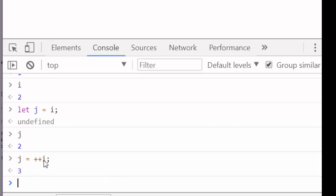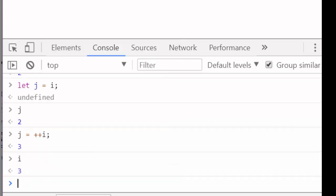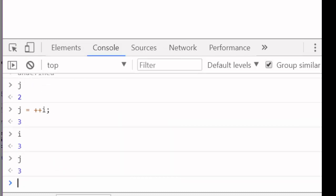In other words, i is incremented by 1 before it is assigned to j. So now i is equal to 3, and j is equal to 3.